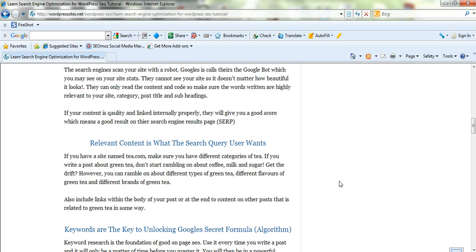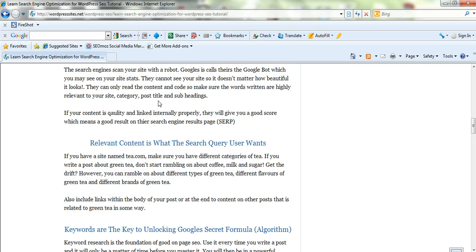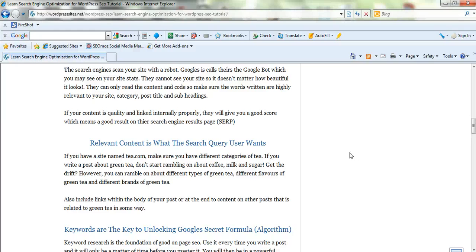Nothing beats original content that's highly related to the search query and the keyword that you're targeting. So make sure your content's highly relevant. If you're writing about green tea, for instance, don't start rambling on about coffee, milk and sugar.